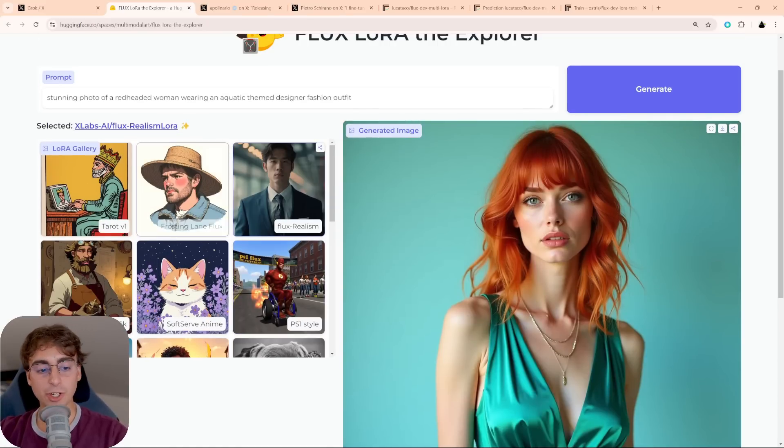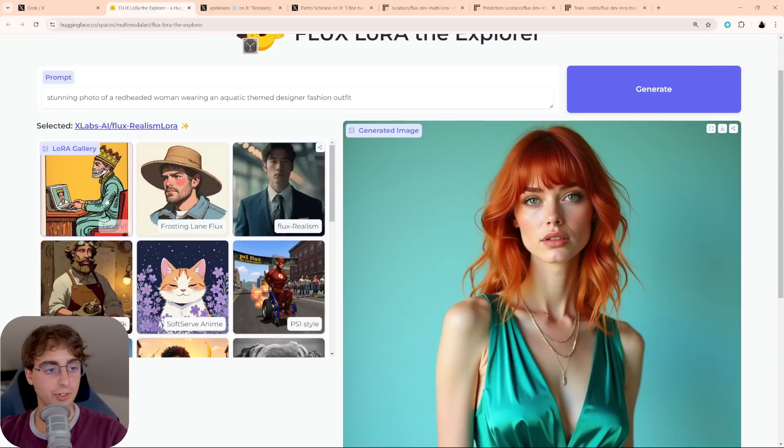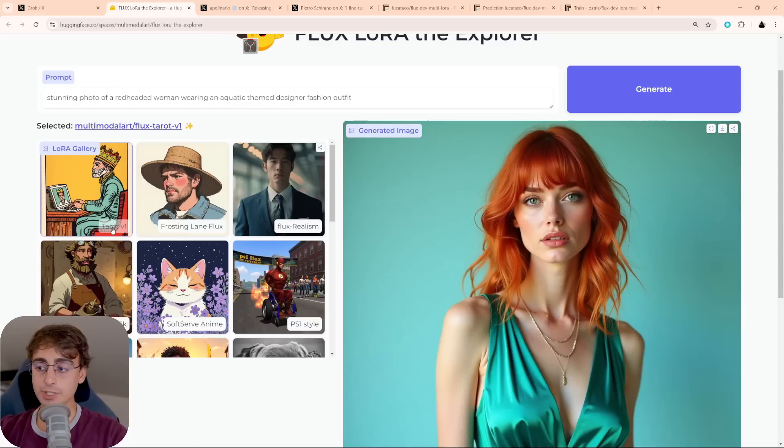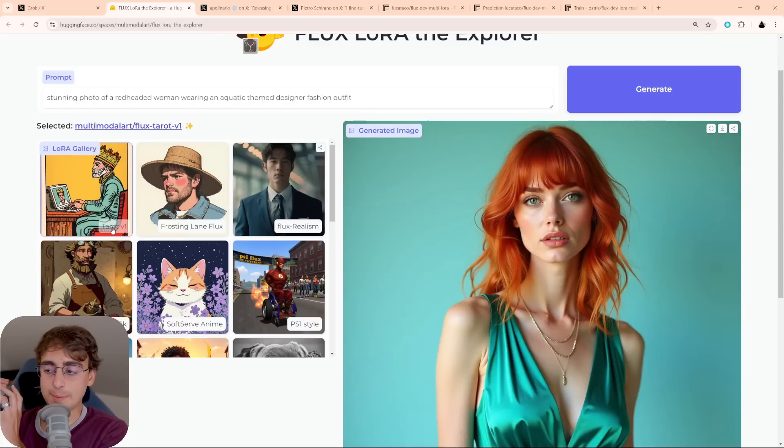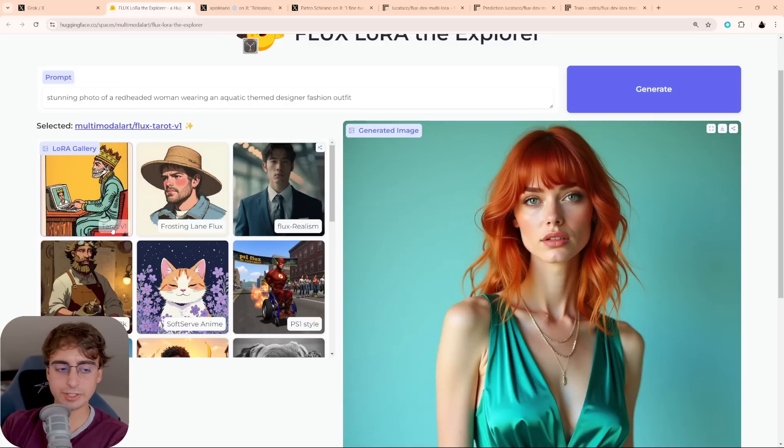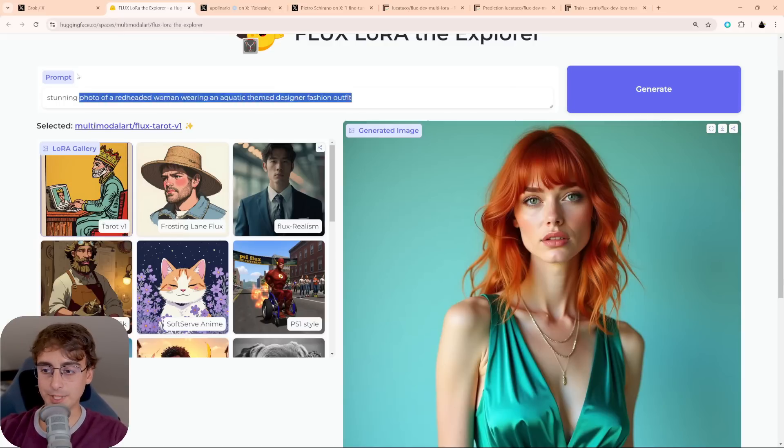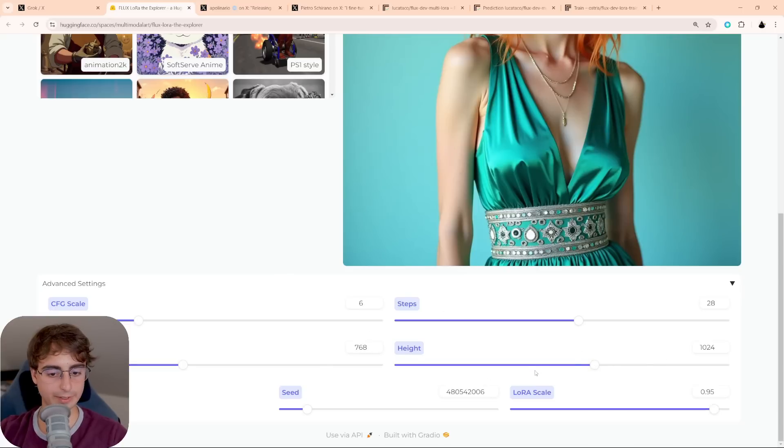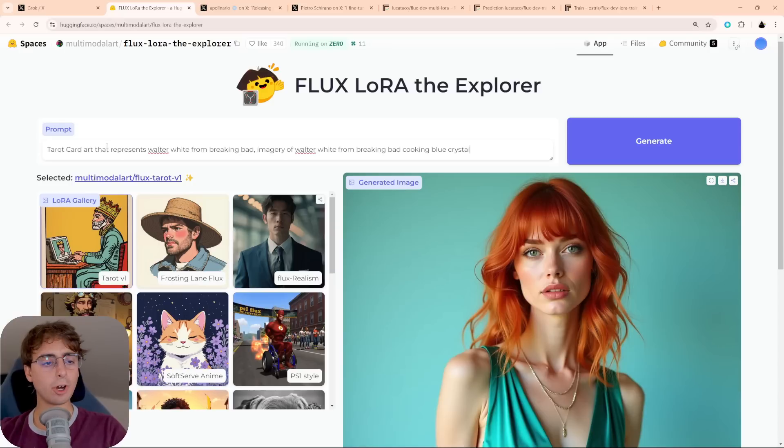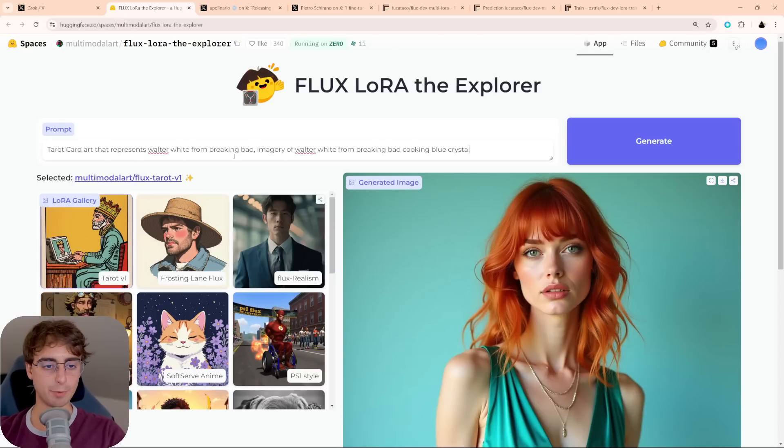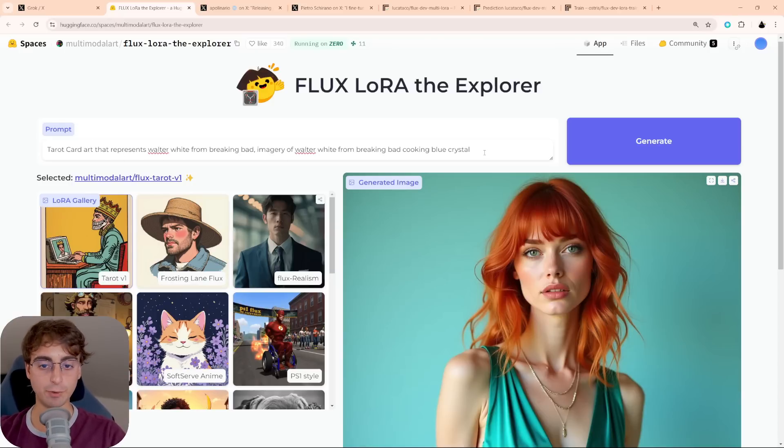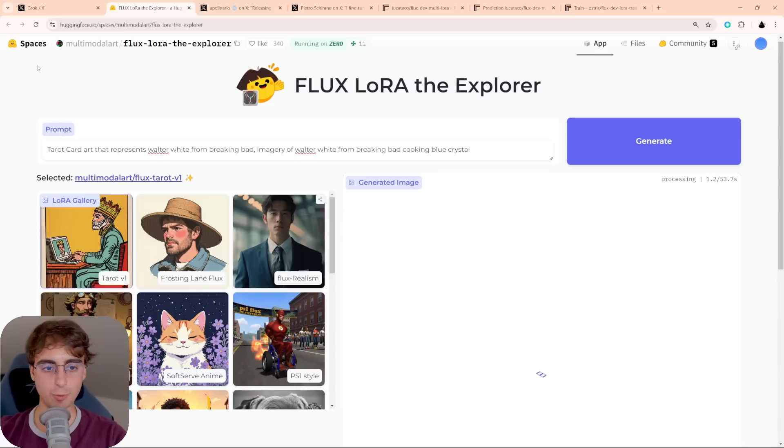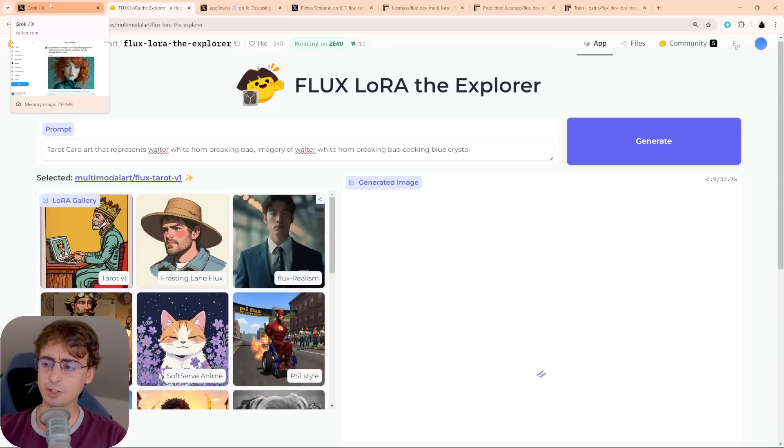Now let's push it a little bit further. Let's try the Tarot V1. So this is obviously going to make those famous tarot card-style images, and I have the perfect prompt. First of all, we're going to go to Advanced Settings, and we're going to increase the height a little bit, and reduce the width. Tarot card art that represents Walter White from Breaking Bad. Imagery of Walter White from Breaking Bad cooking blue crystal. Let's give that a shot with Tarot V1, and I'm going to try it again with the base version.